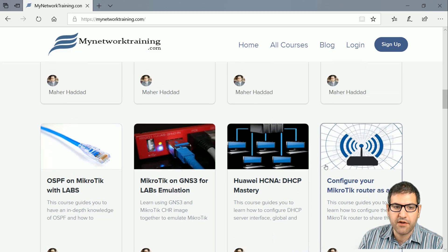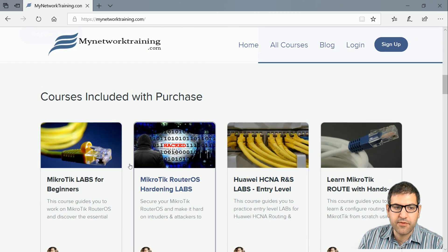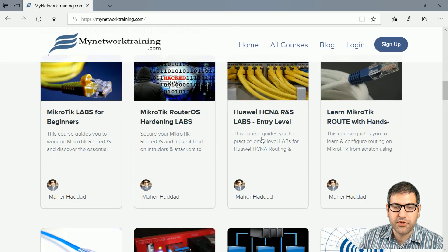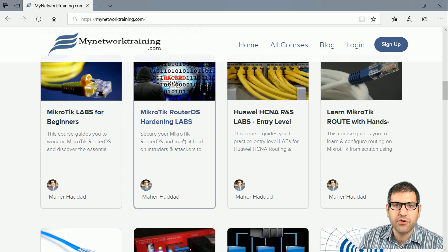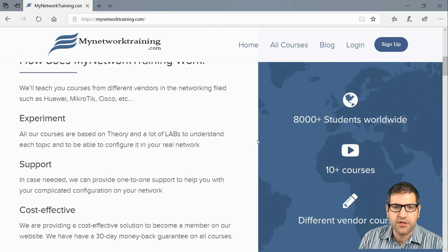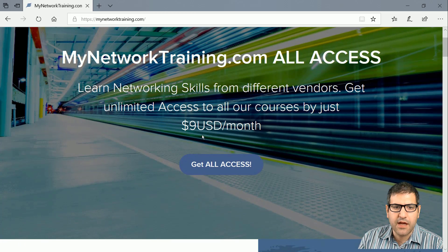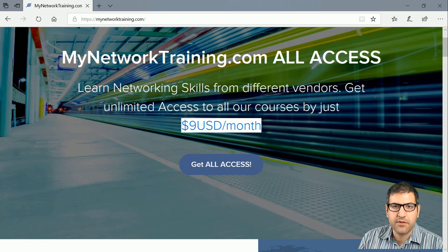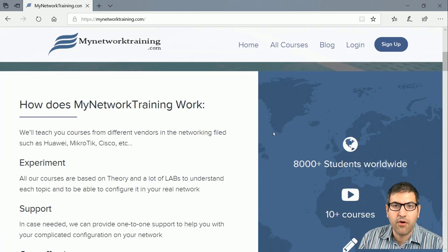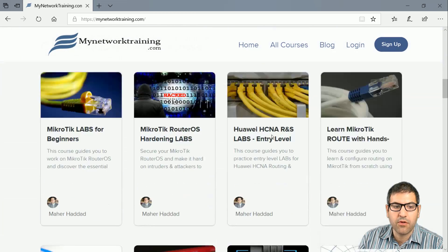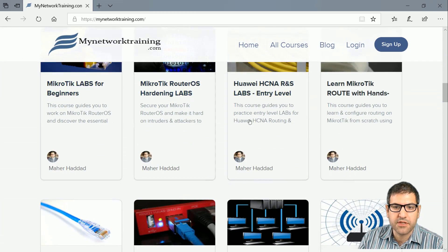Those two courses are free and the rest are paid, but you don't have to pay for each course individually. You can make a membership on the website and pay only nine US dollars per month, which gives you access to all the courses available on my website.